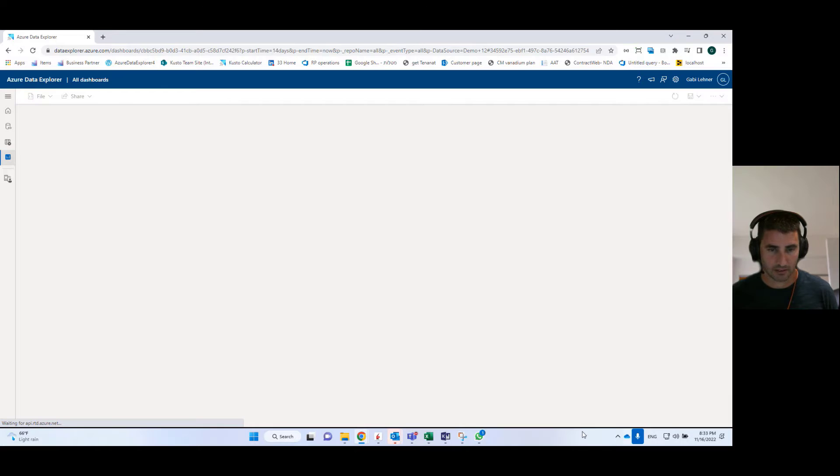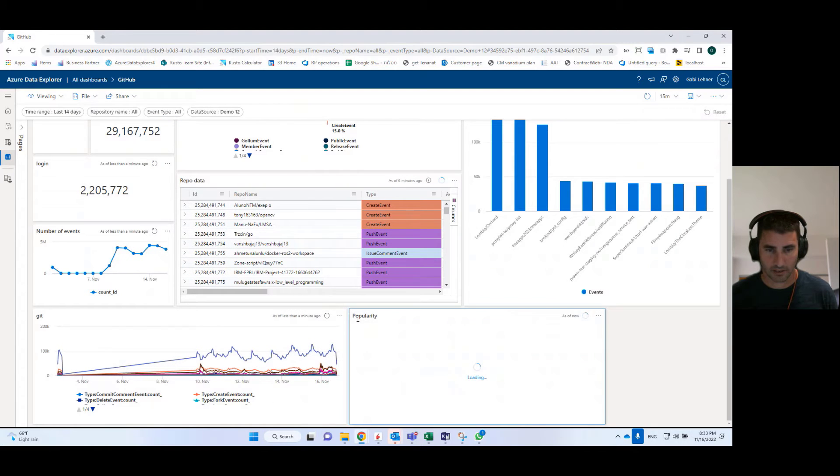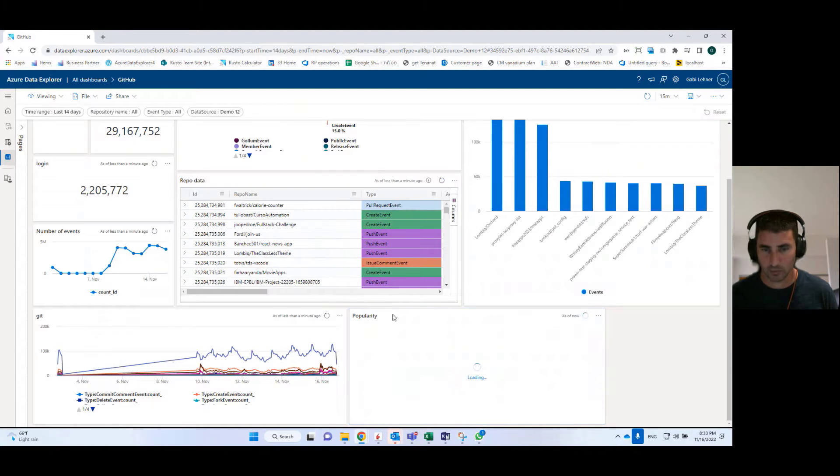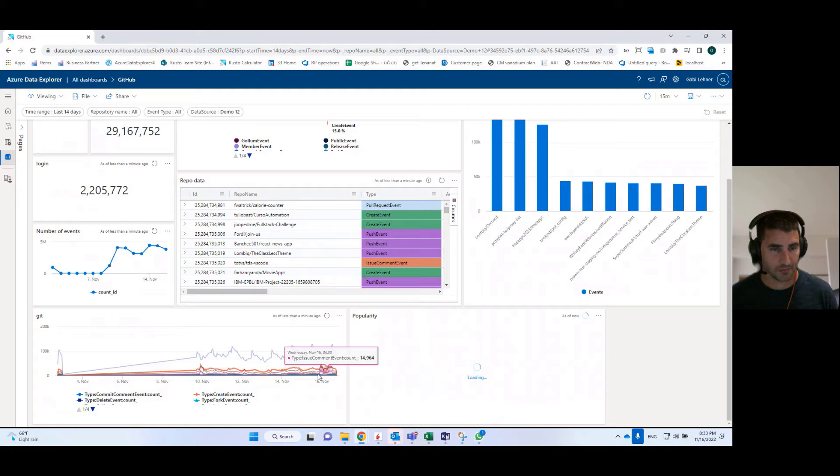I can pin the tile, and as you can see here, the tile was added at the bottom of my dashboard.